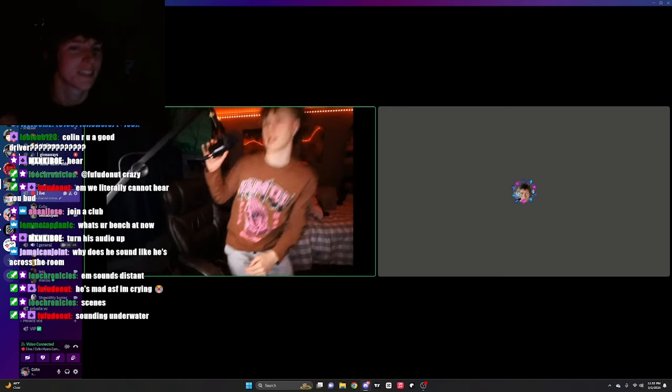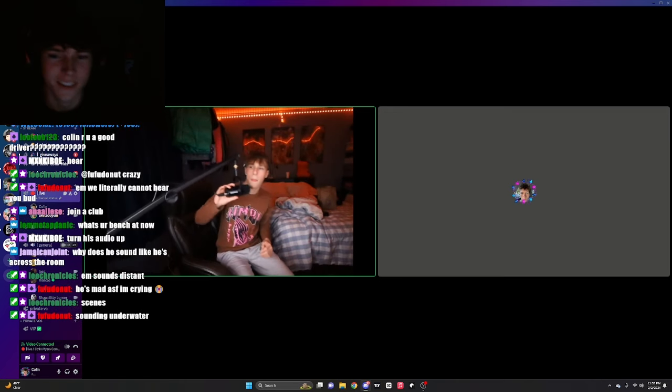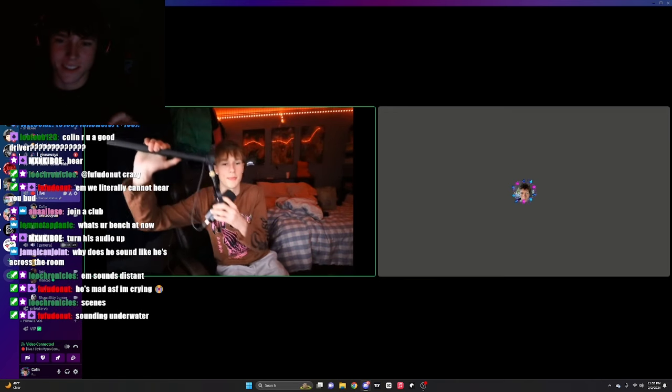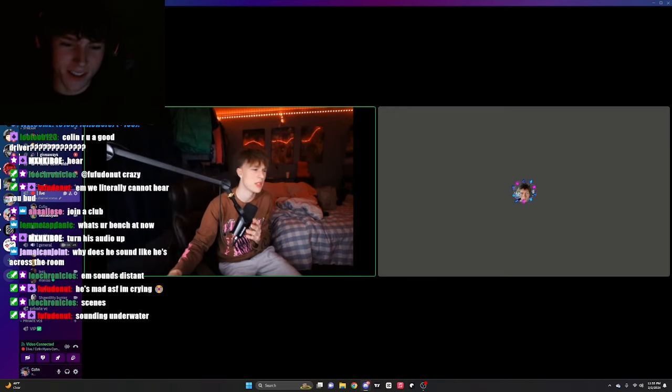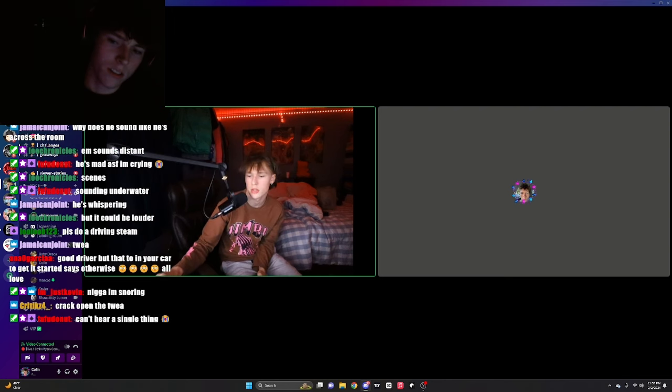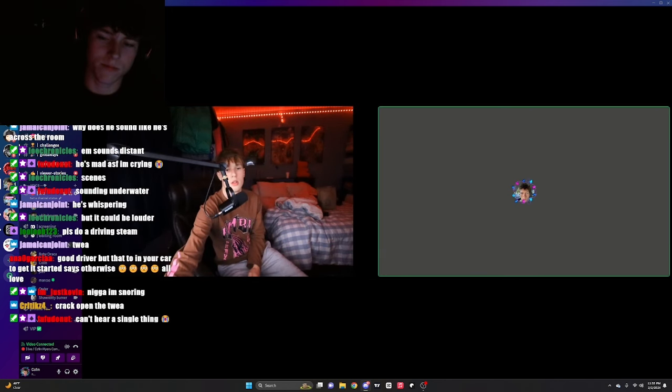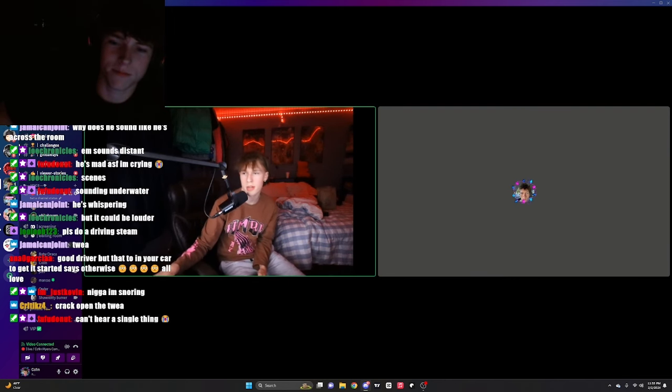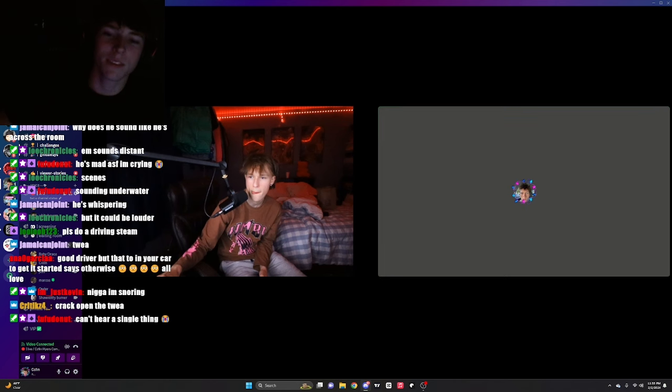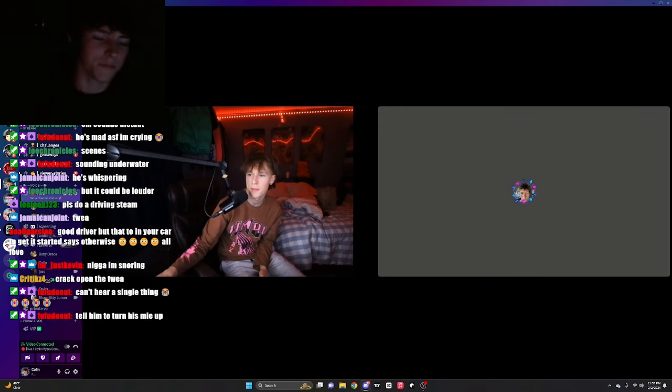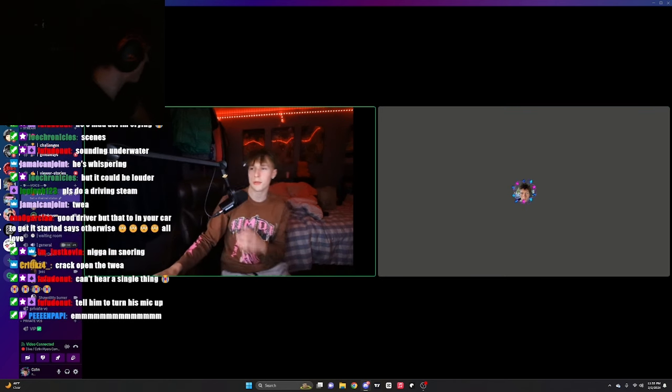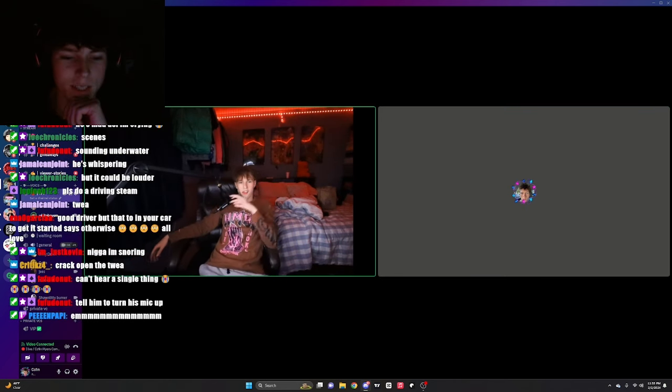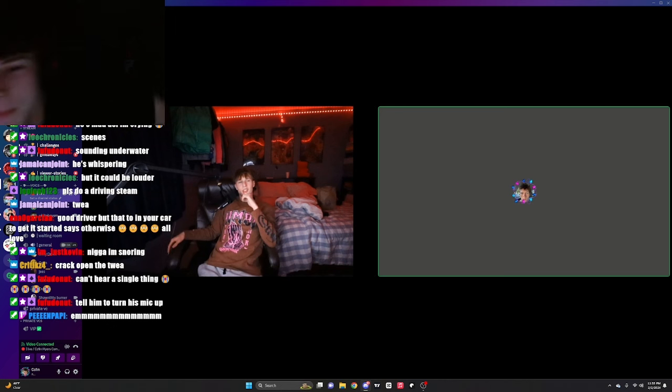Alright, well fuck it bro. We're just going to have to deal with this shit. Anyways bro, how you been? Let me see how much shit on your stream. Is this better? Is this louder? Alright bro. How you been though? You been chilling? Y'all been good?